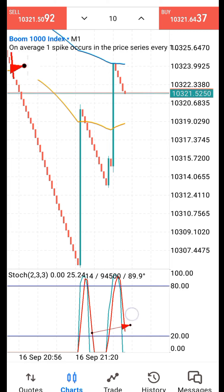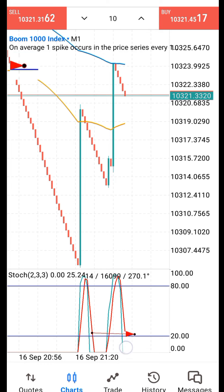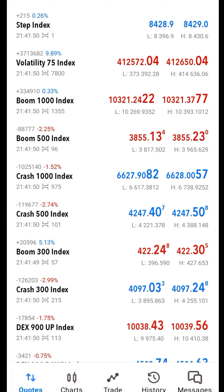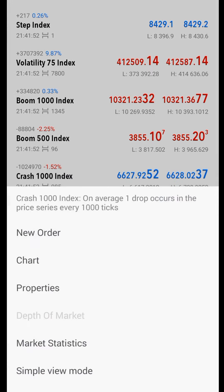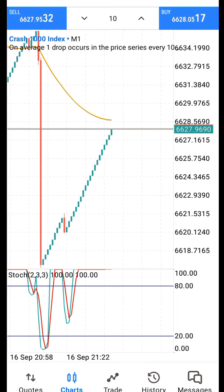This strategy is best for scalping and it can give you more than 100 signals in a day. You just have to stay in front of the charts and you'll keep seeing signals. While waiting, I can also check Crash 1000 to see whether I get a signal there, but for now I'm patiently waiting for a spike to happen and the market to come below the 20 level.